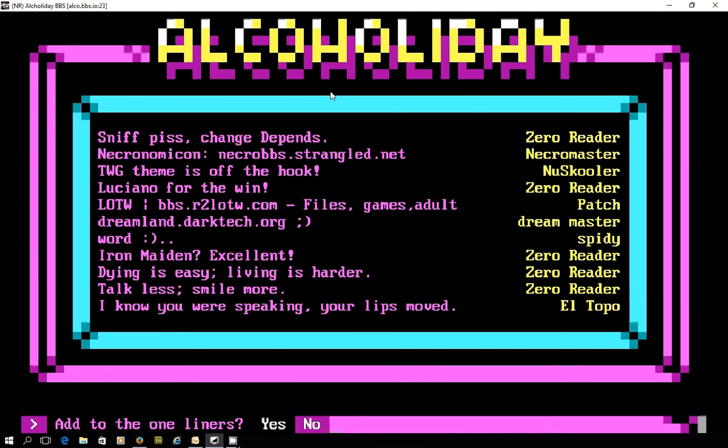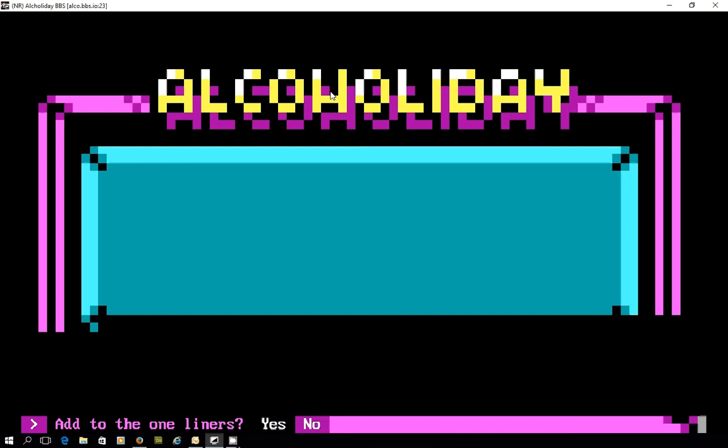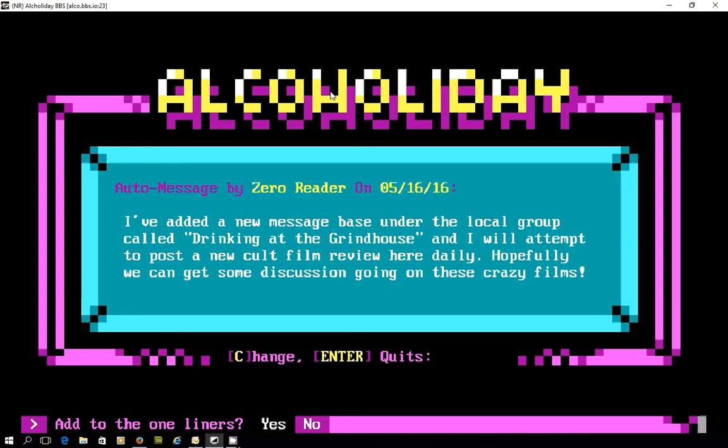Most bulletin boards usually have a one liner system so there's a chance for you to leave a comment if you want. Nicely styled as you can see. Then the system operator Zero Reader has added a message as well.